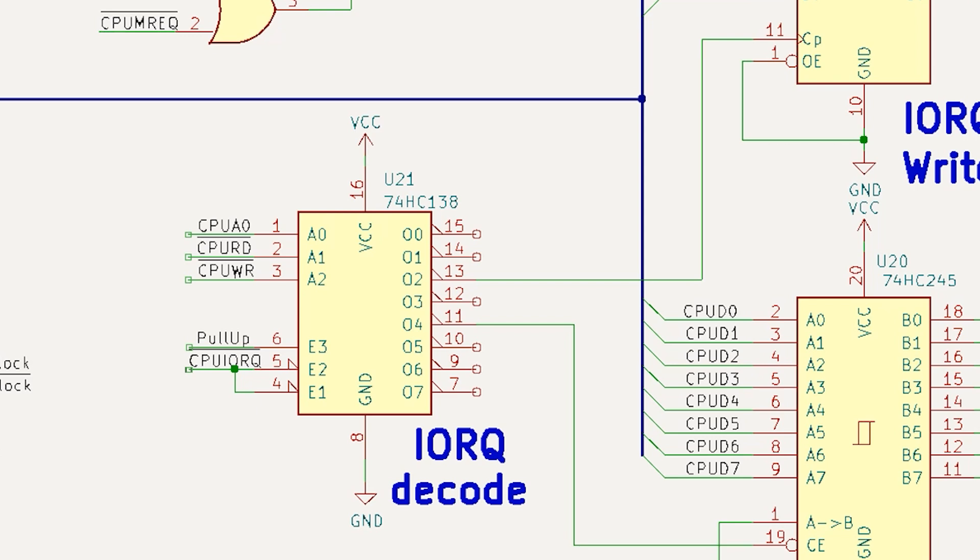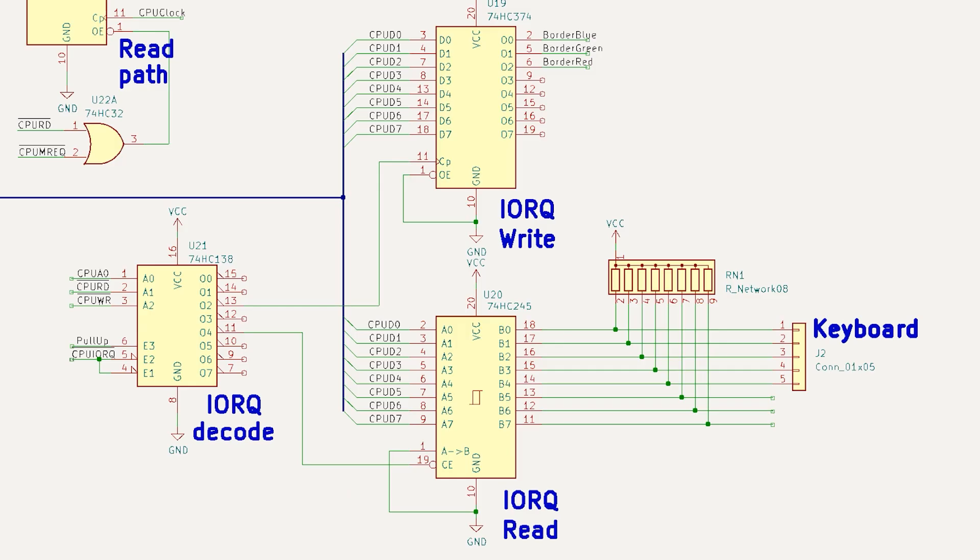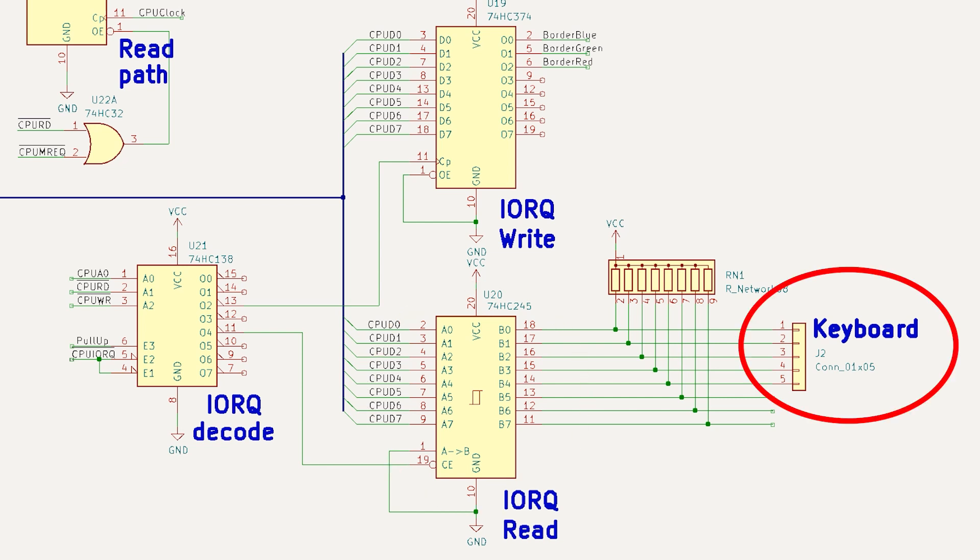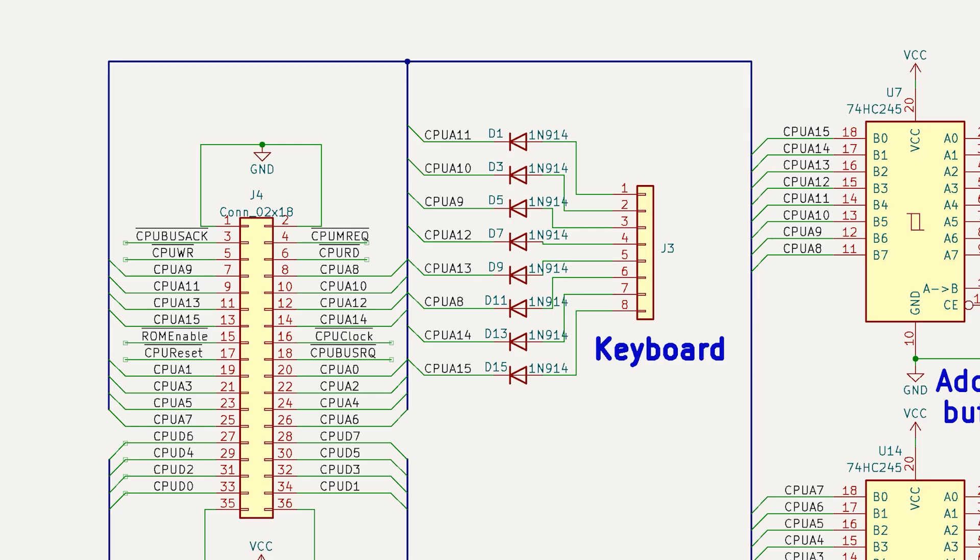Conversely, a read from an even port will force I/O request bar, read bar, and A0 to be low, while write bar will be high, and this will elicit output 4 from the 138. This enables the 74HC245 to transfer the keyboard data back to the data bus. The signals driving the keyboard during the port read come from the upper address line bits. This is the same in the actual spectrum, as well as the ZX80 and ZX81.